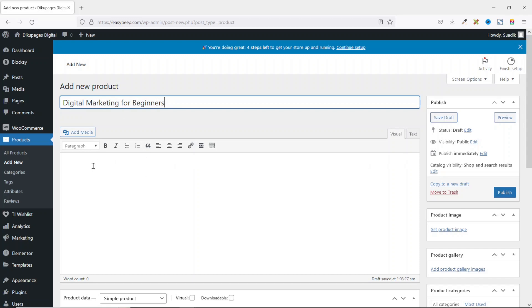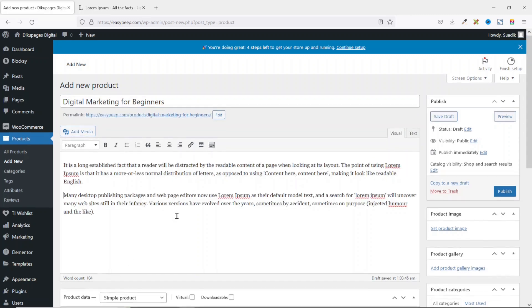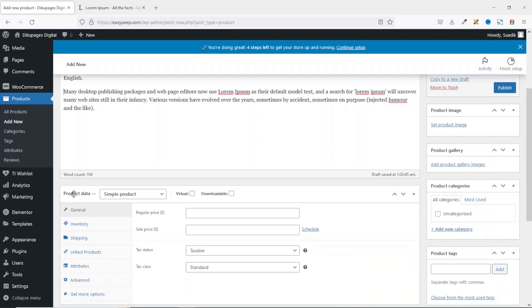Next is the product description — this is where we give a full description of our product. Click in here and enter your description. Going down is the Product Data section.